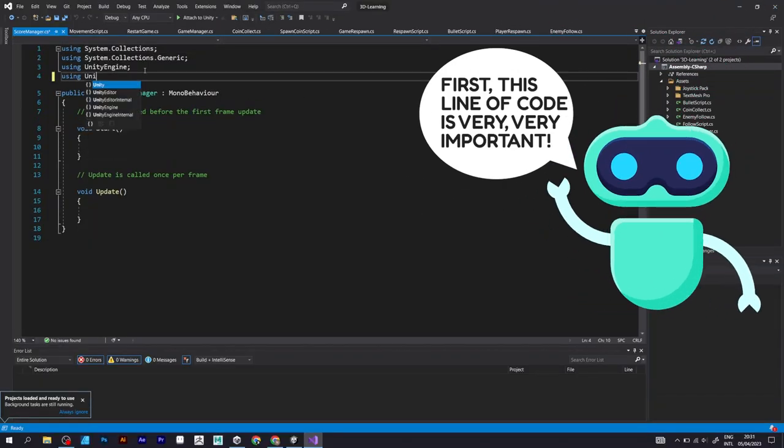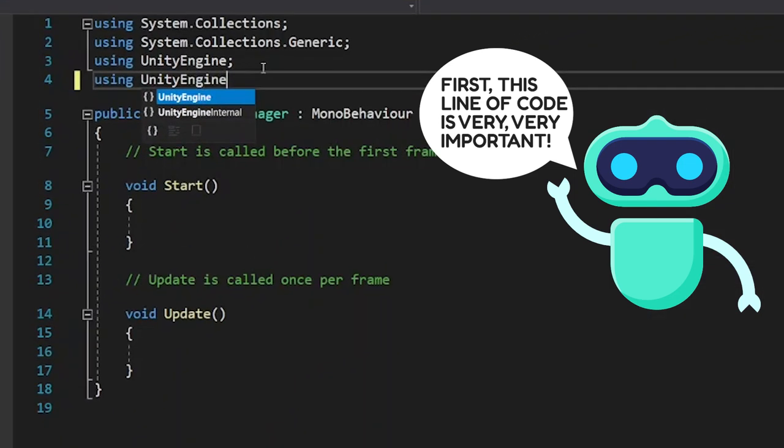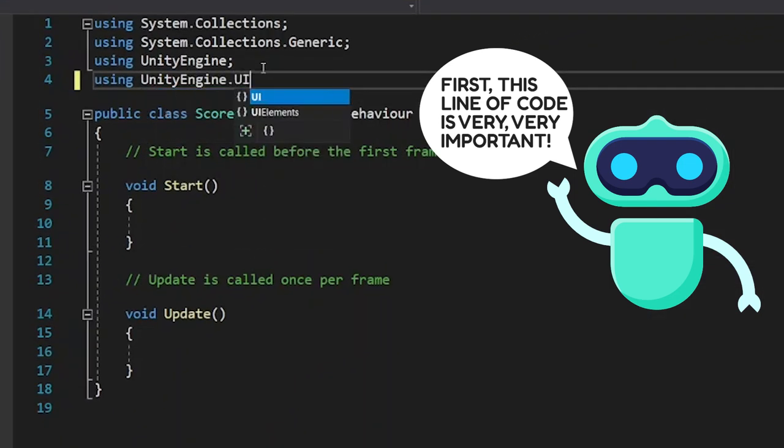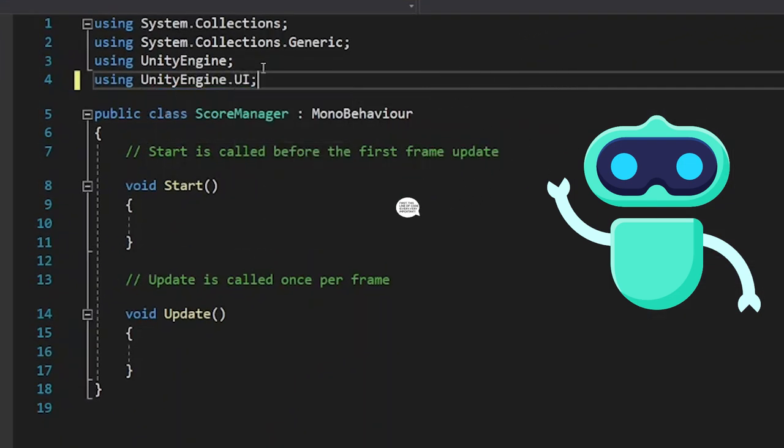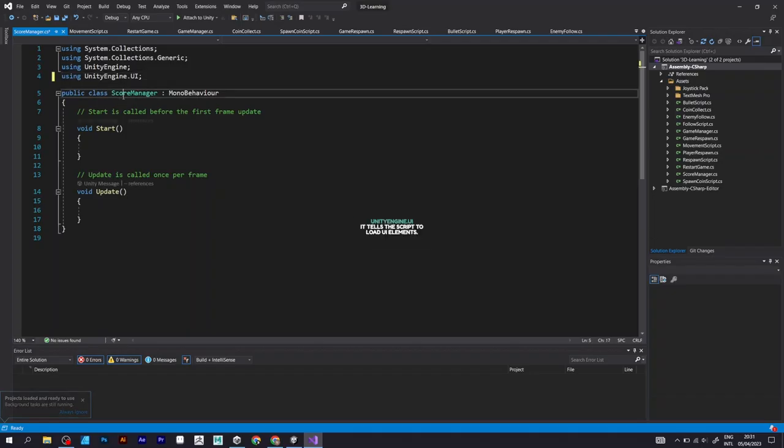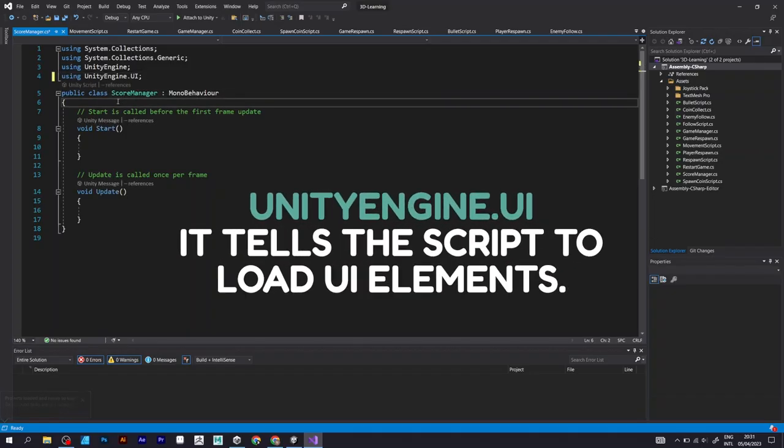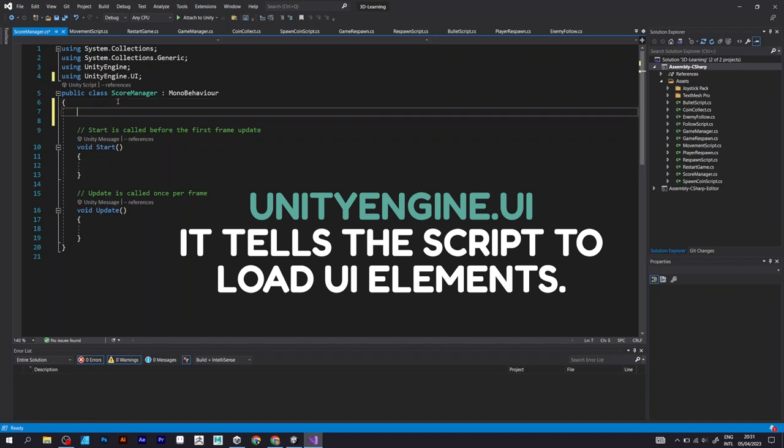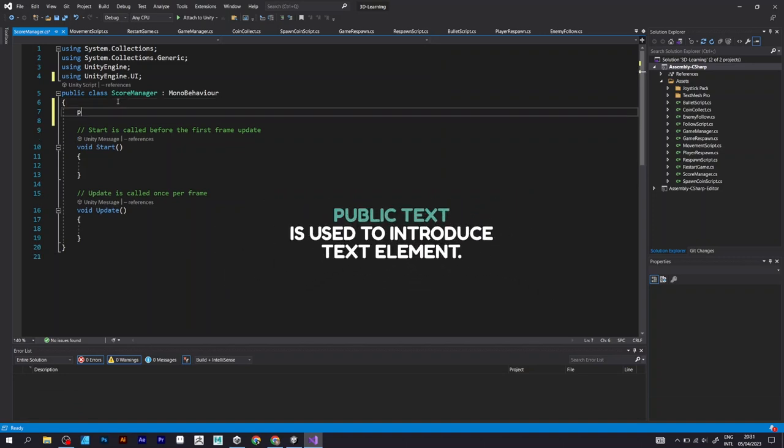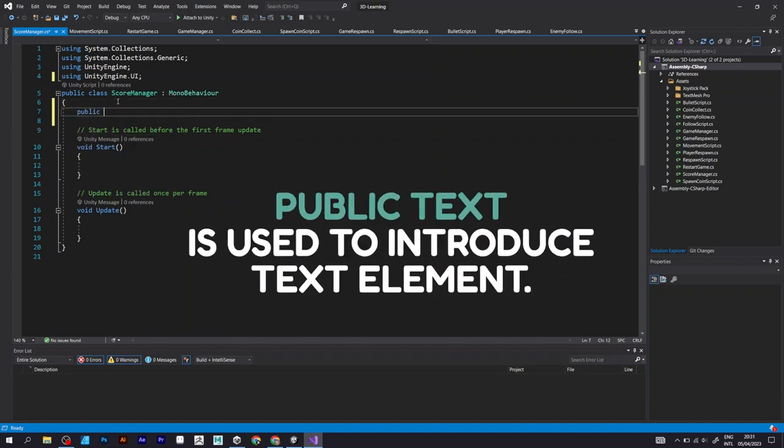Before doing that, this part of code is very important, using UnityEngine.UI. It tells the script to load UI elements from the Unity scene.